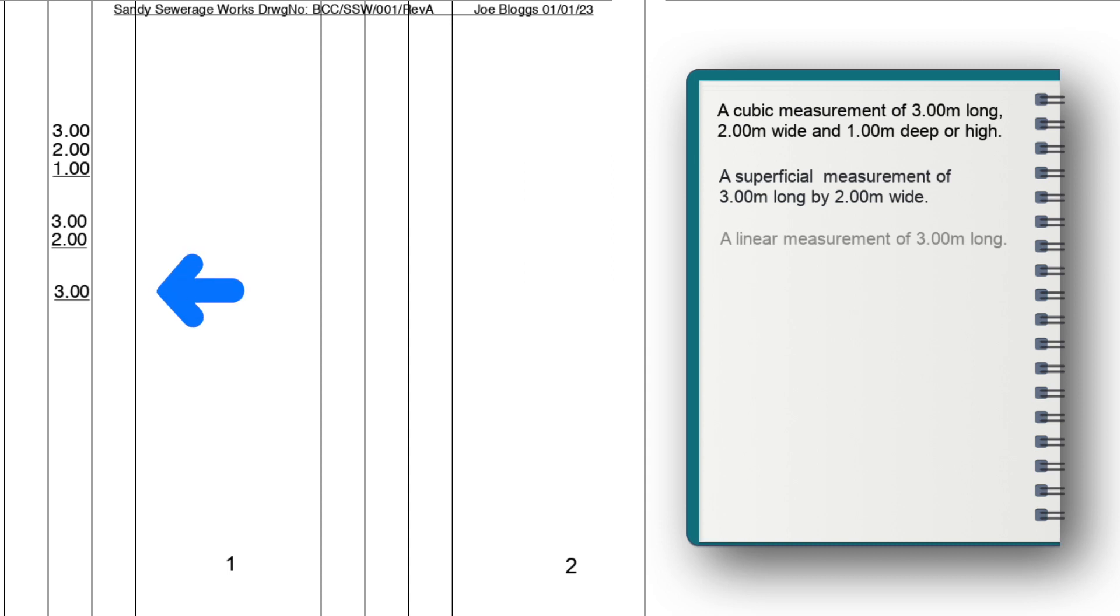A linear measurement is very easy and just a single dimension. But be aware that complex structures which involve excavation, i.e. volumes, can be measured linearly, such as drainage.